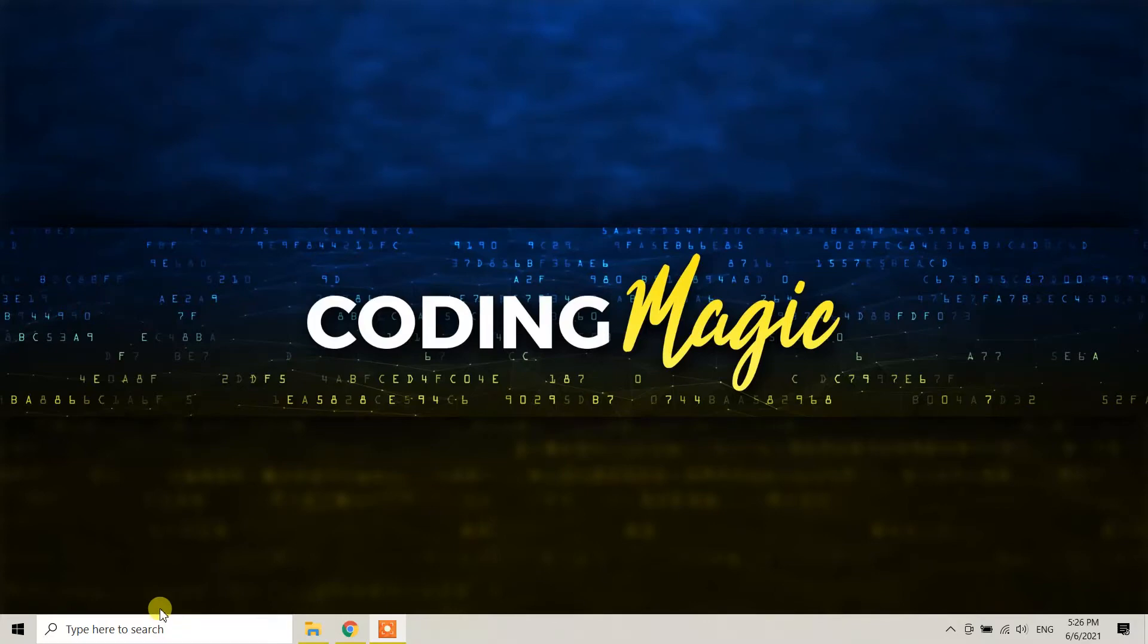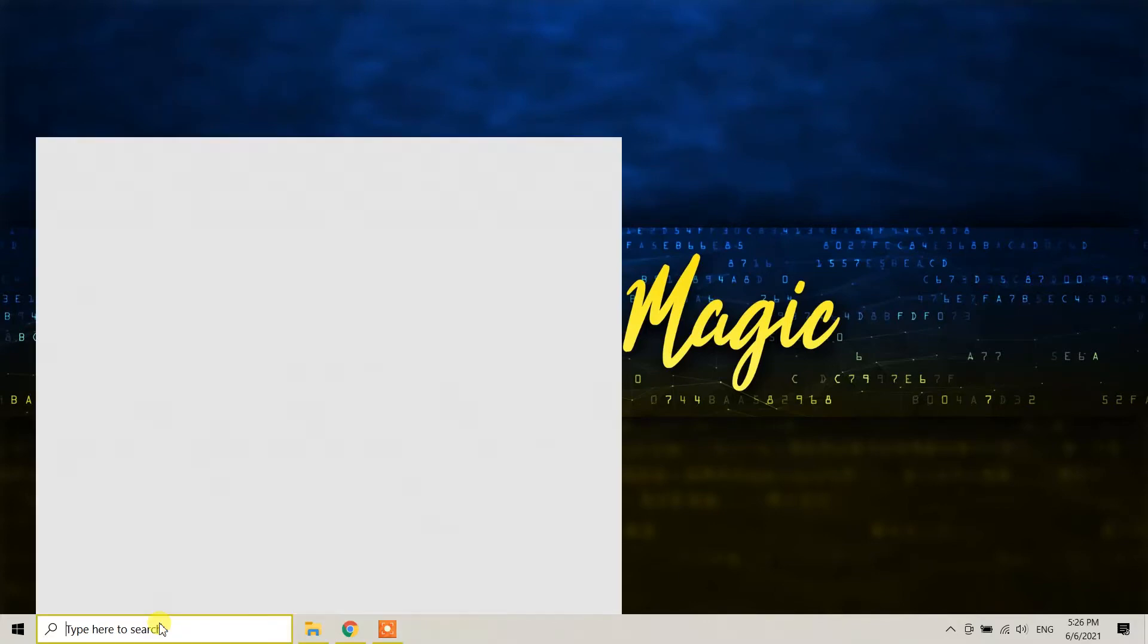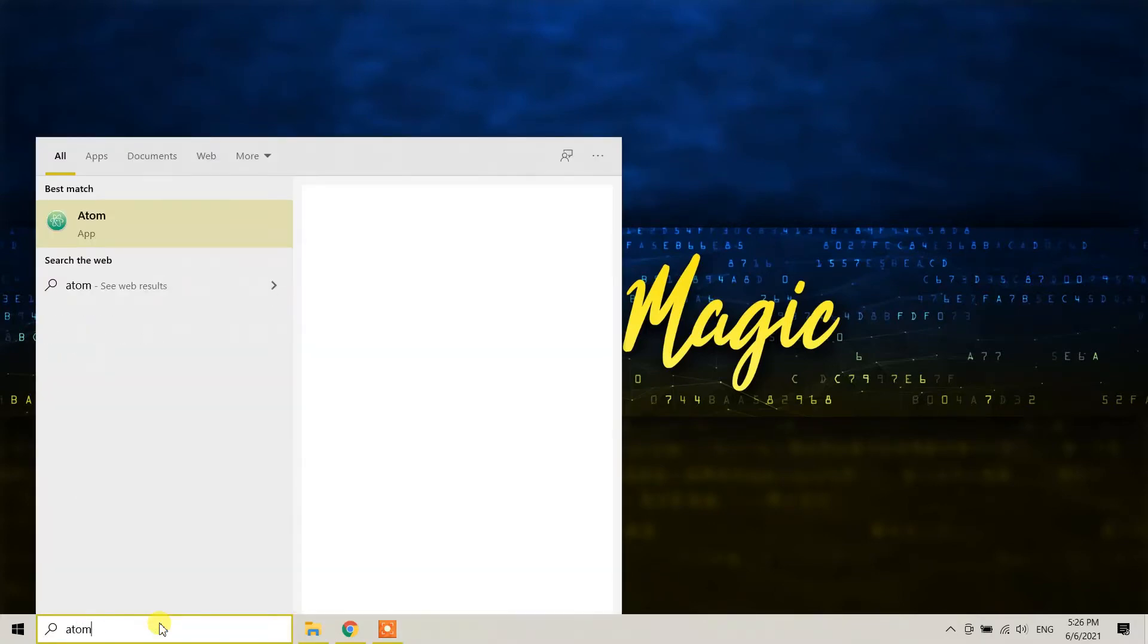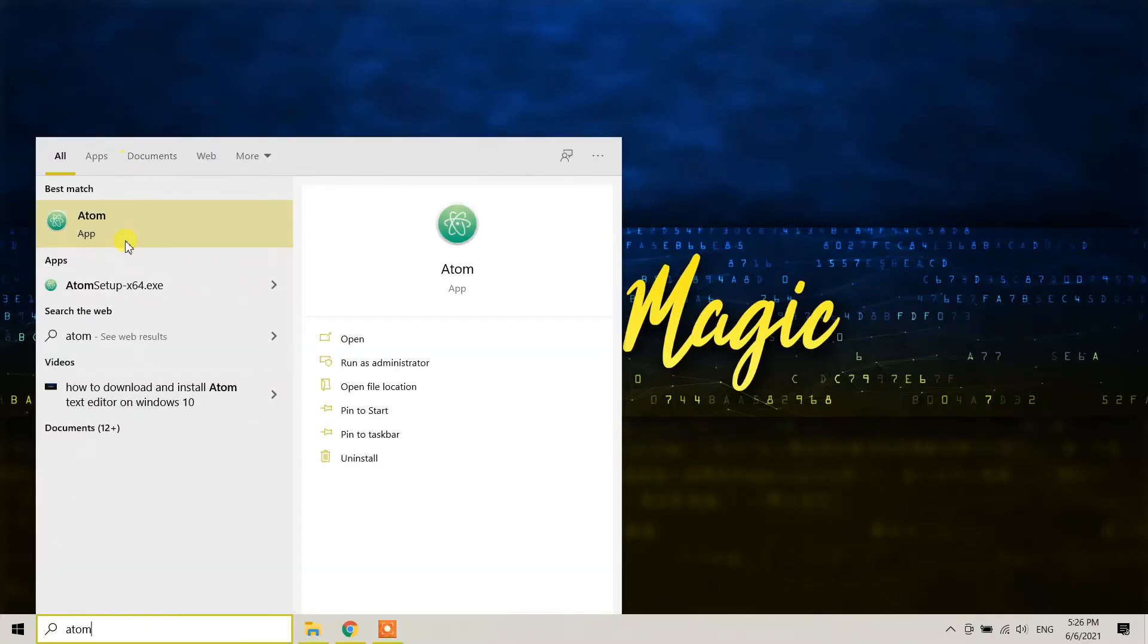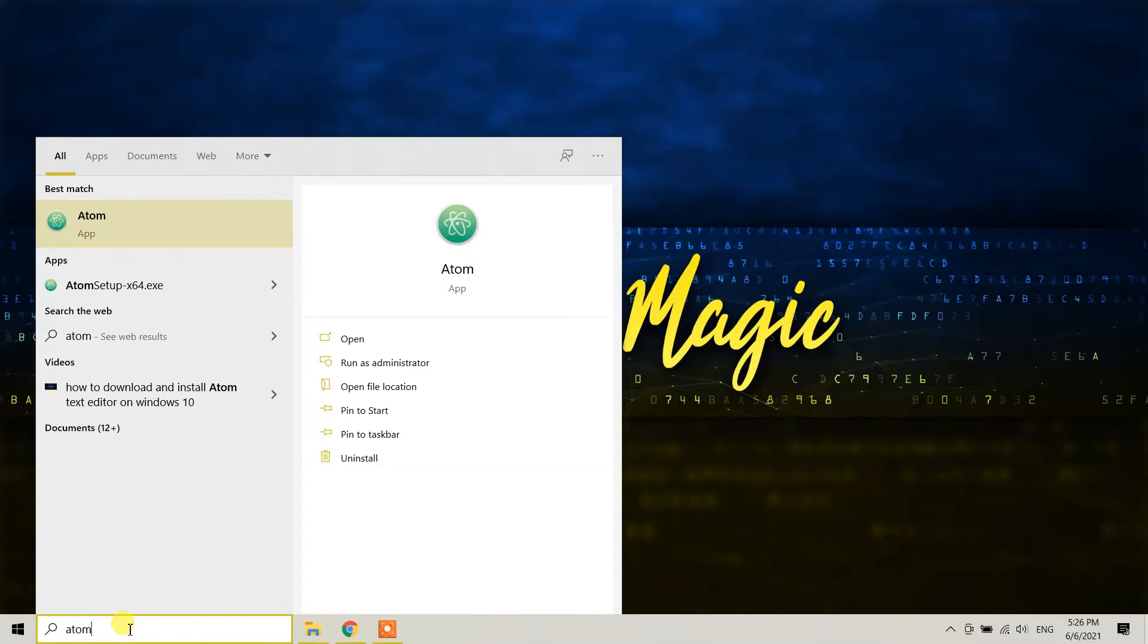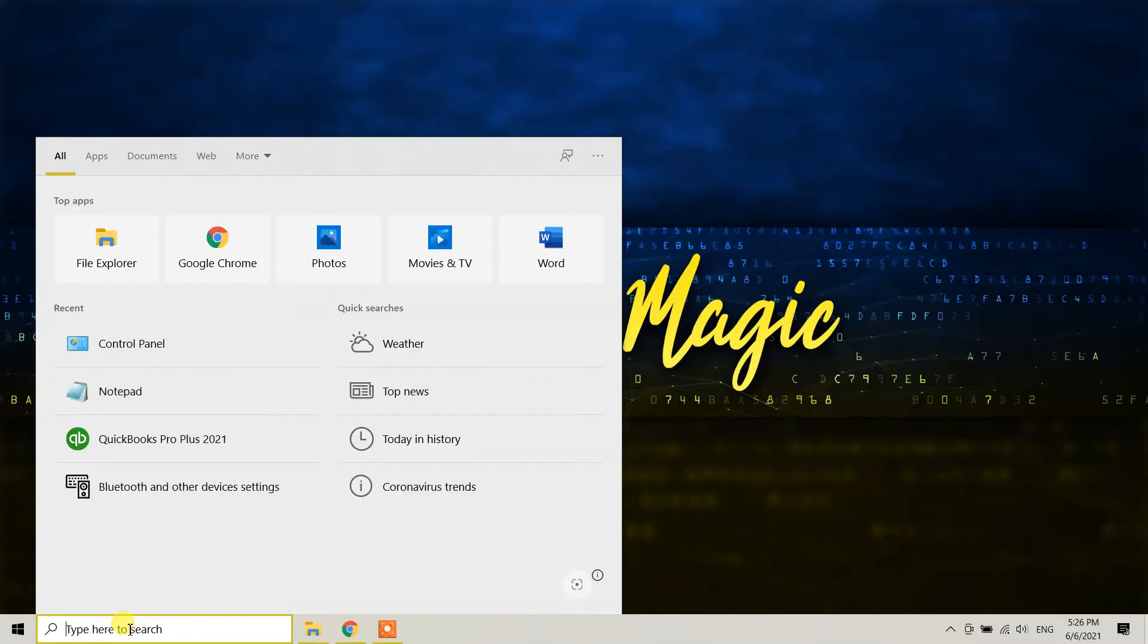First, let me show you that I have Atom text editor installed on my Windows 10 machine. To begin the uninstall process, you need to type in your search bar